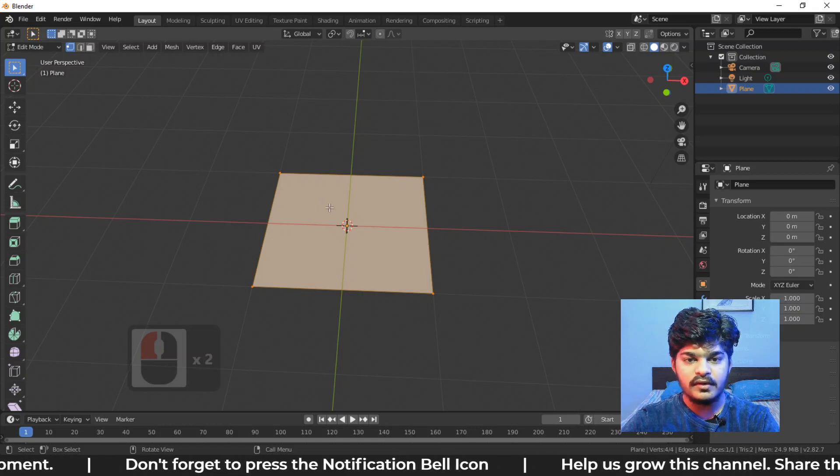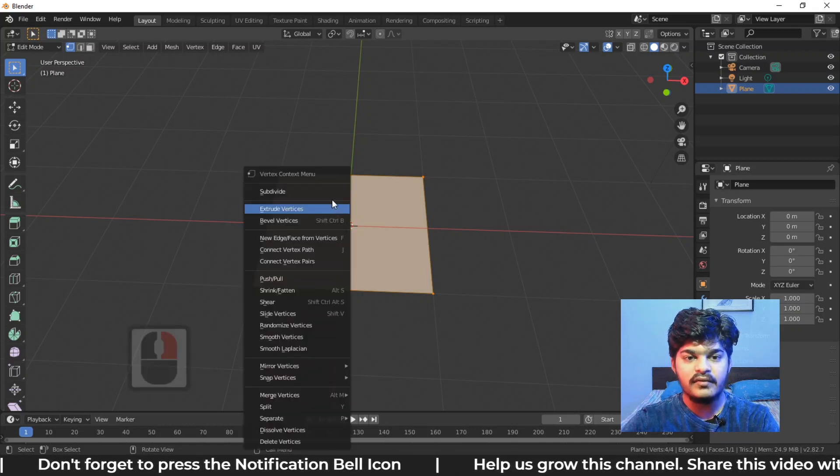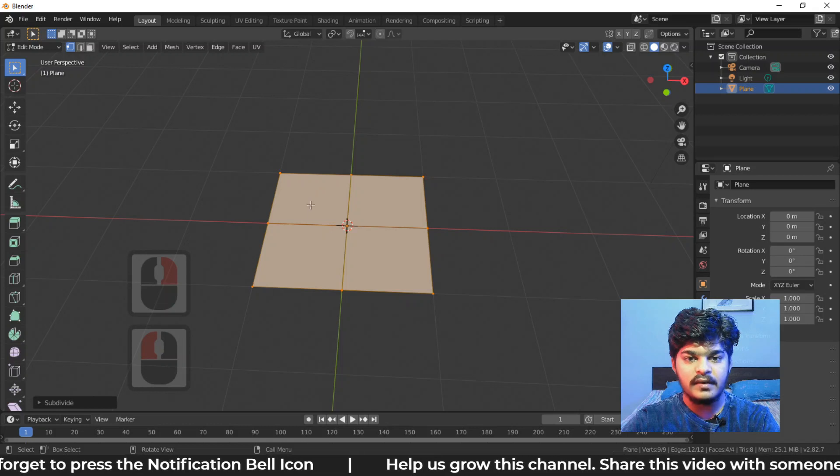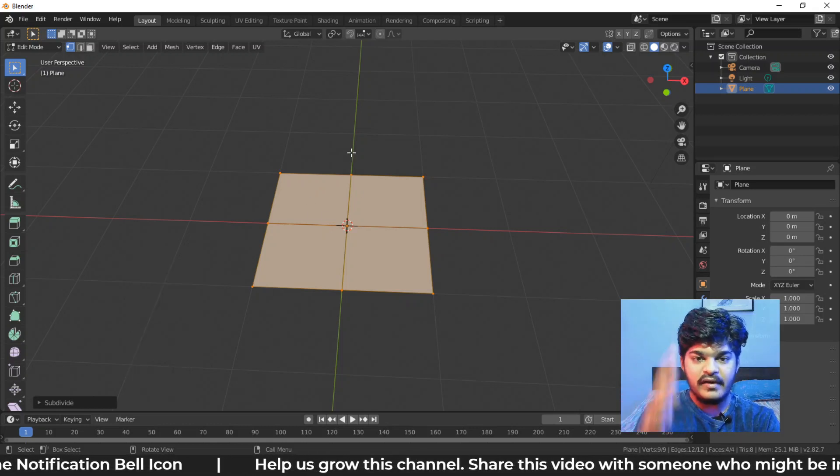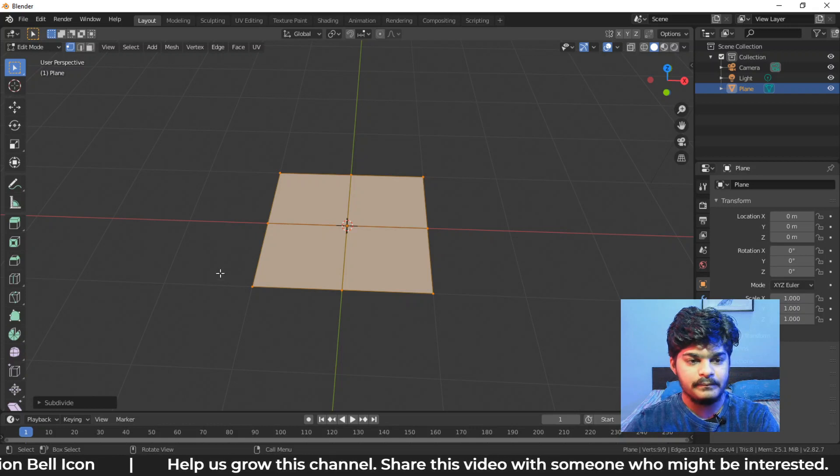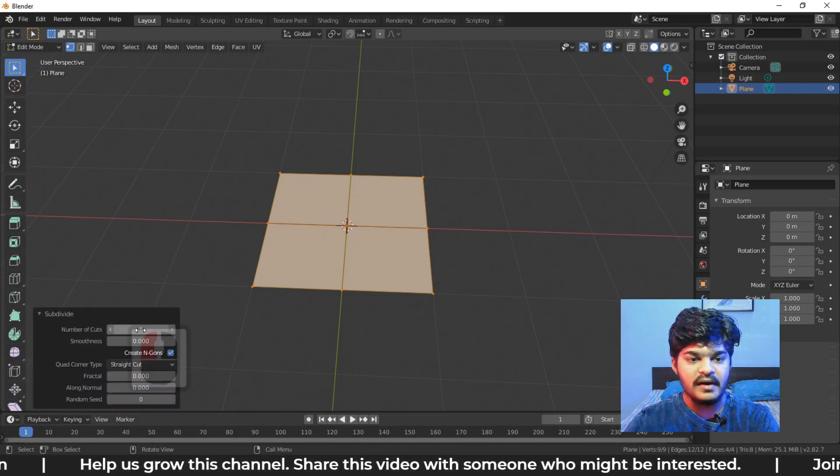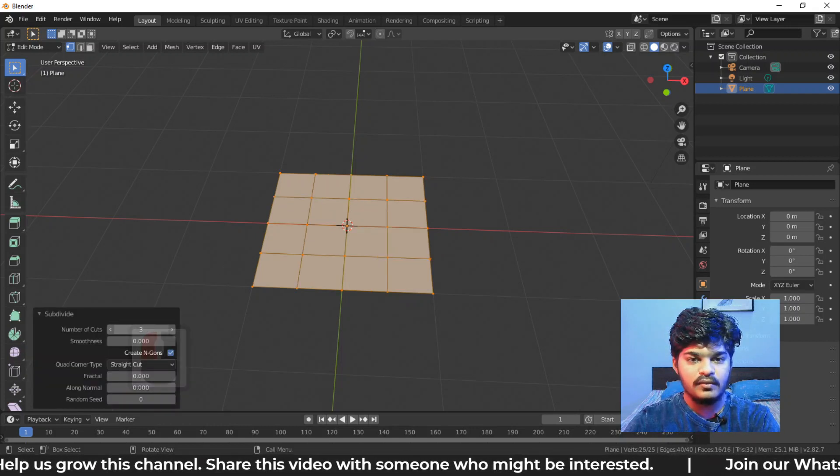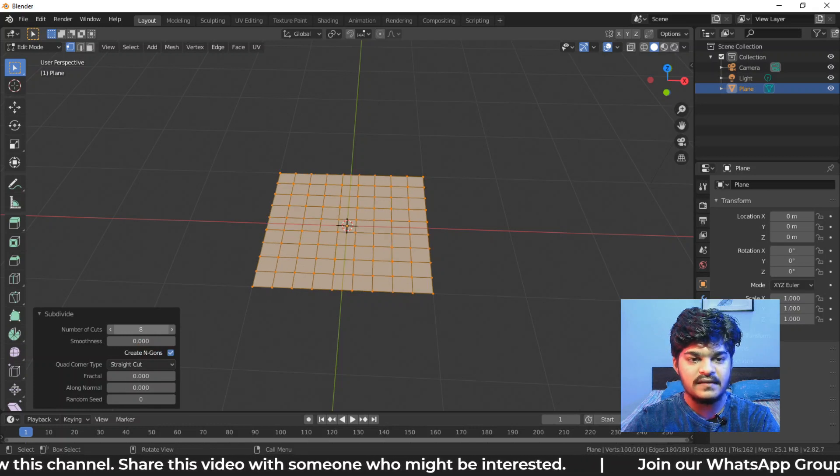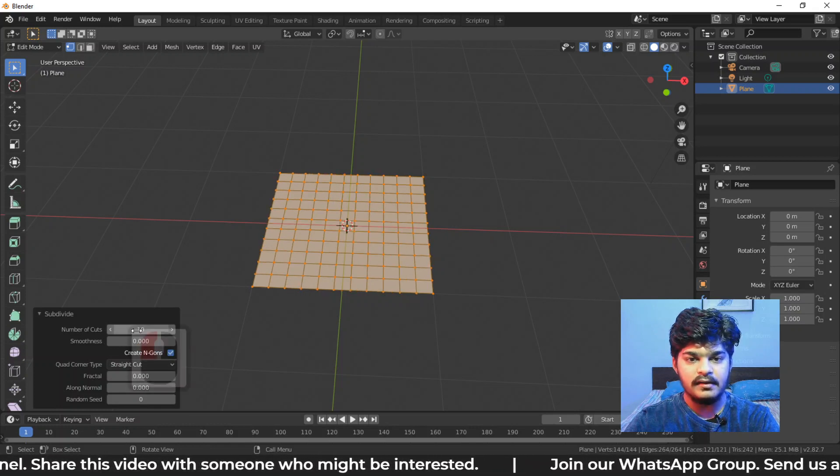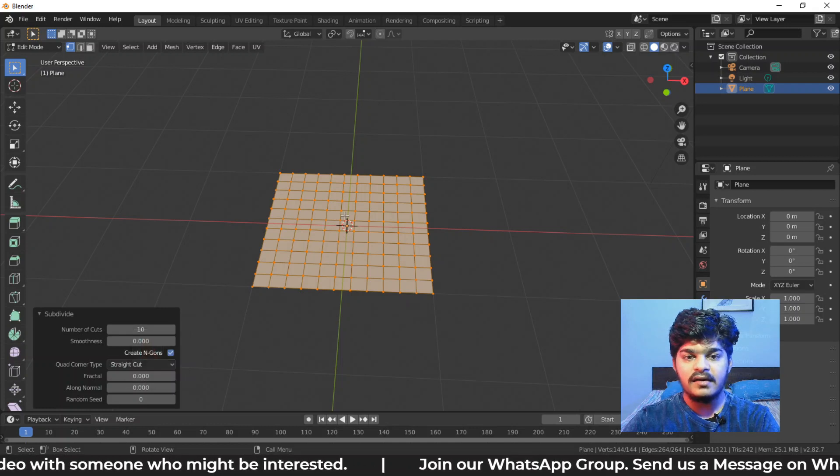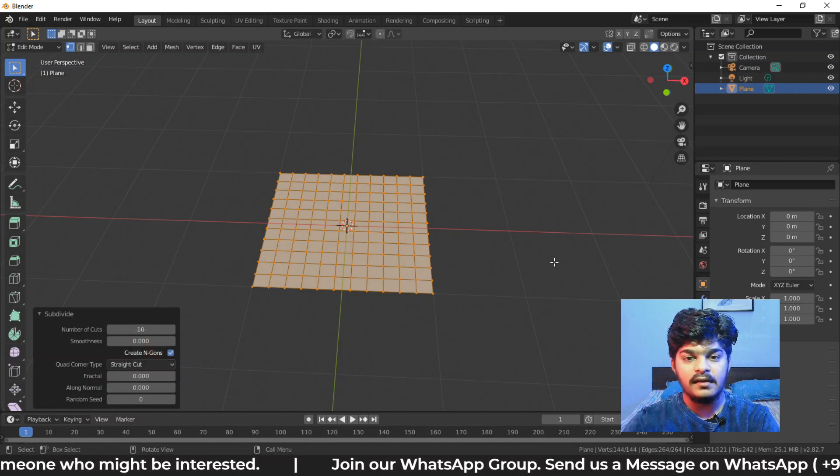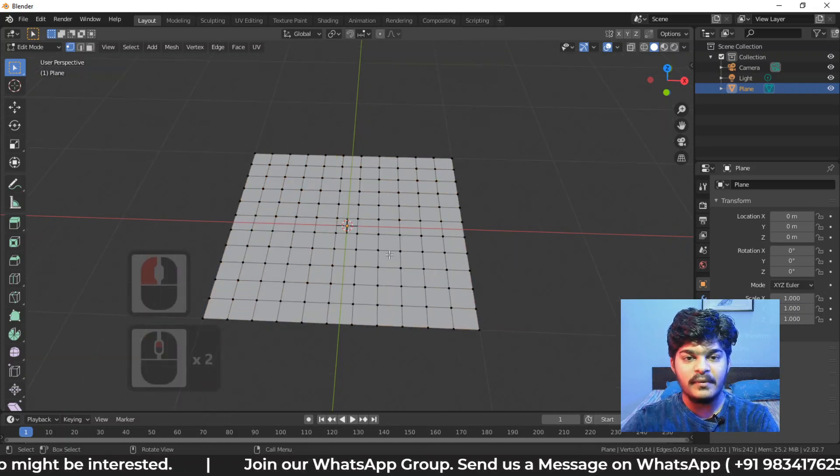Now what we are going to do is subdivide it a few times. Subdivide basically divides the plane, divides the geometry into more parts. So here we are going to subdivide it, let's say 10 times. So this is what we have done. We have subdivided the plane 10 times. So now this is the geometry.